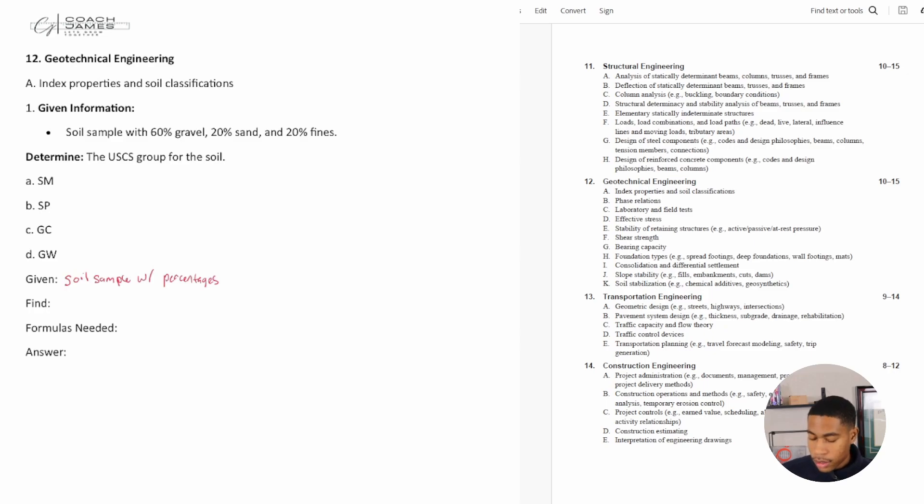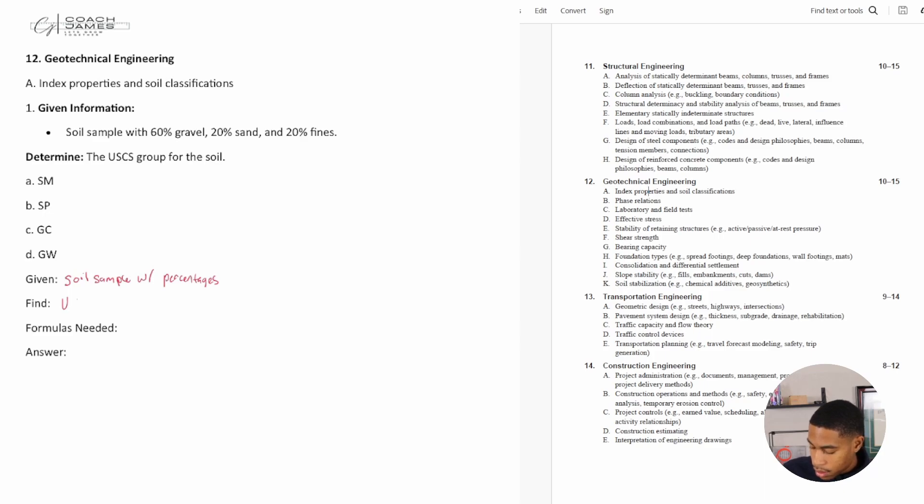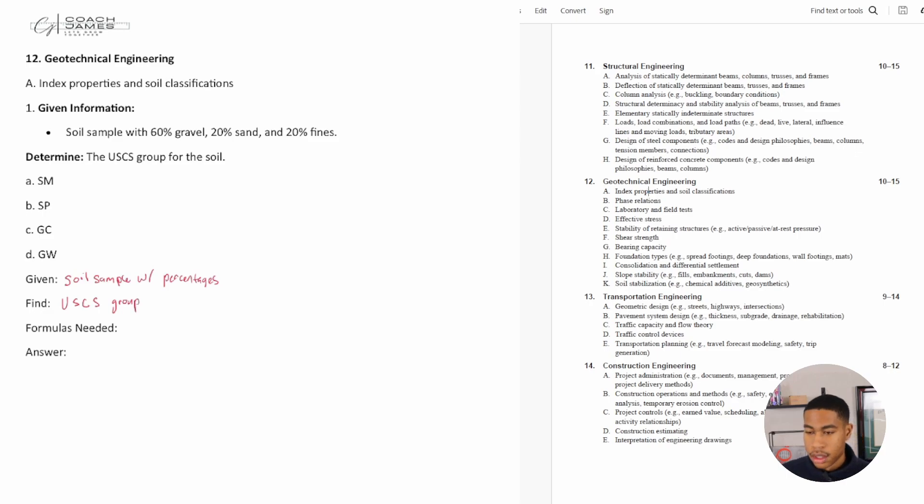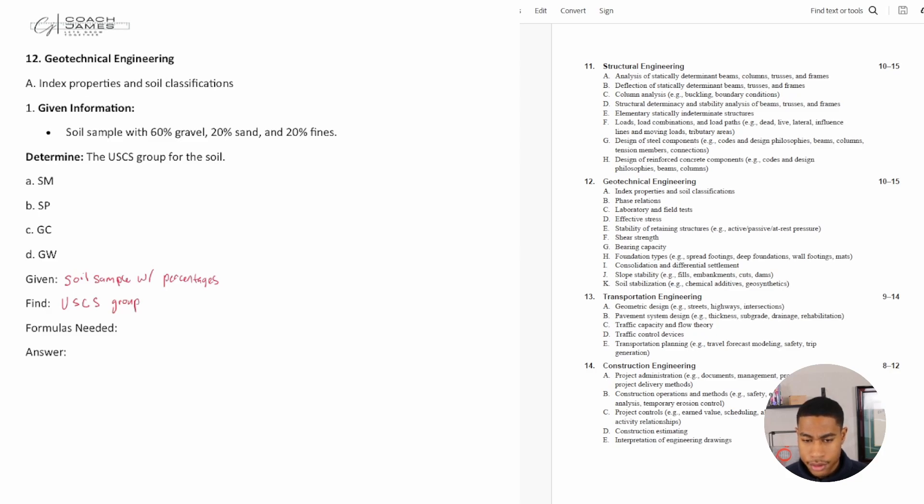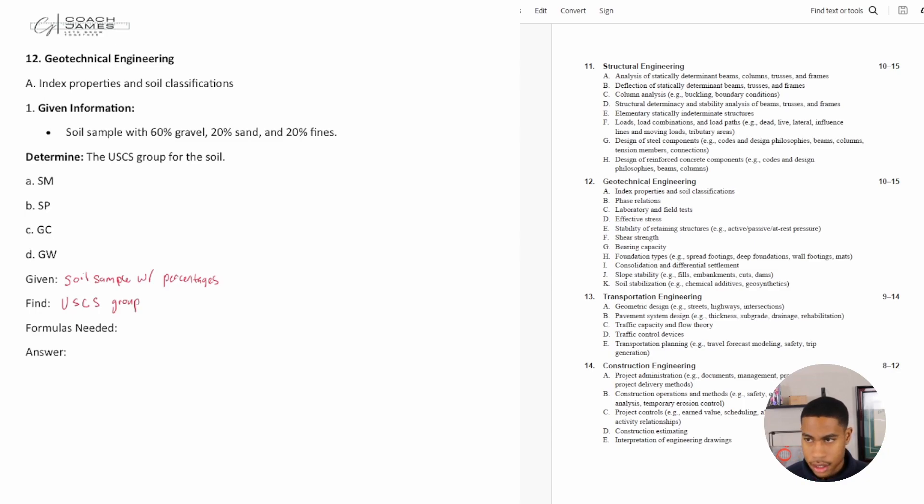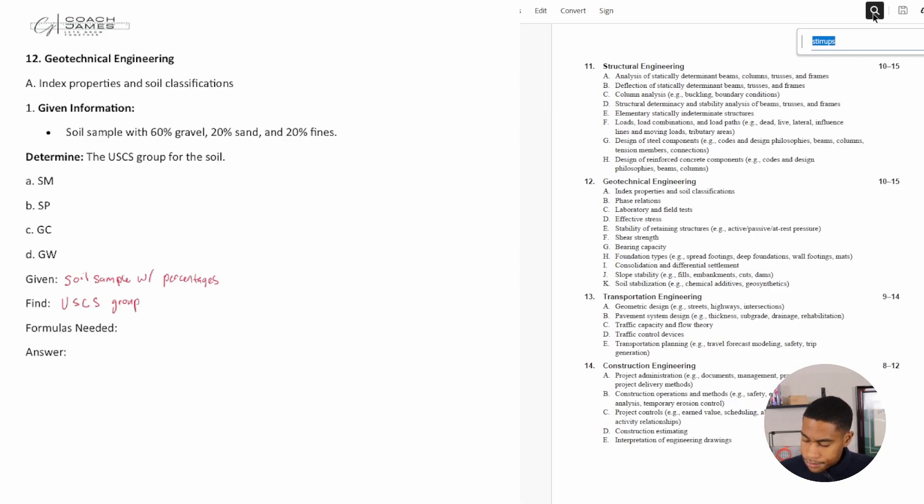We need to find the USCS group. What formulas might I need for this? Well, if you don't know what the USCS group is, that's where I would probably start my search.